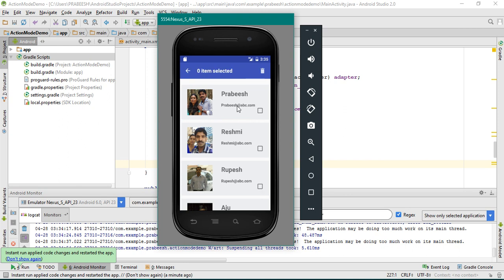So this is how we implement a contextual action mode for the RecyclerView. I hope you understand the concepts. Please subscribe to my channel for more Android video updates. Thank you for watching. See you in the next episode.